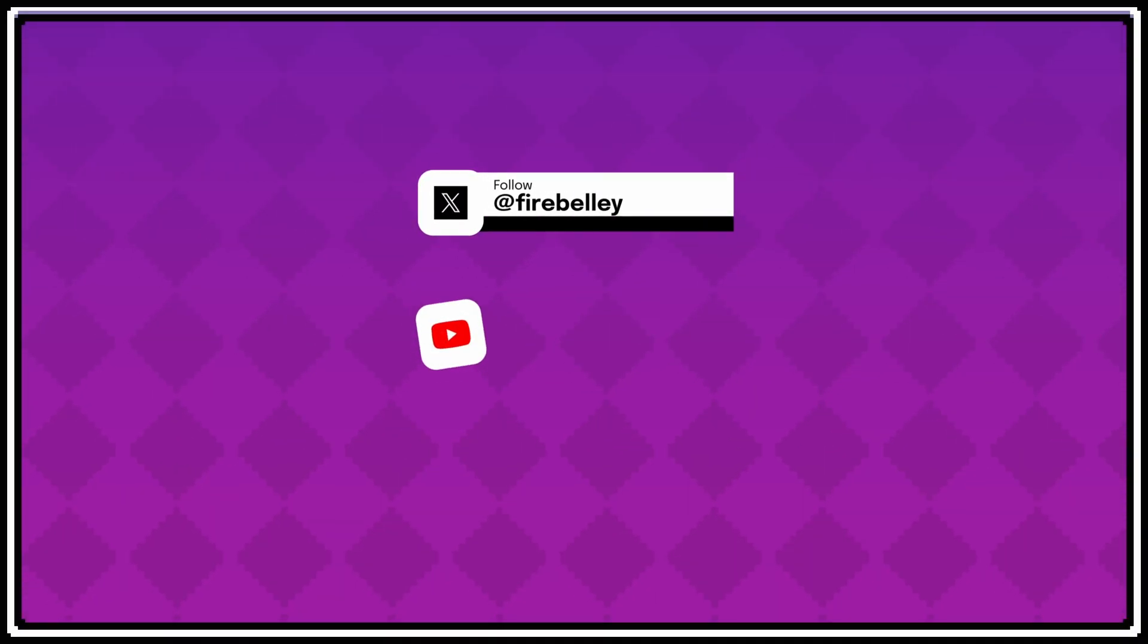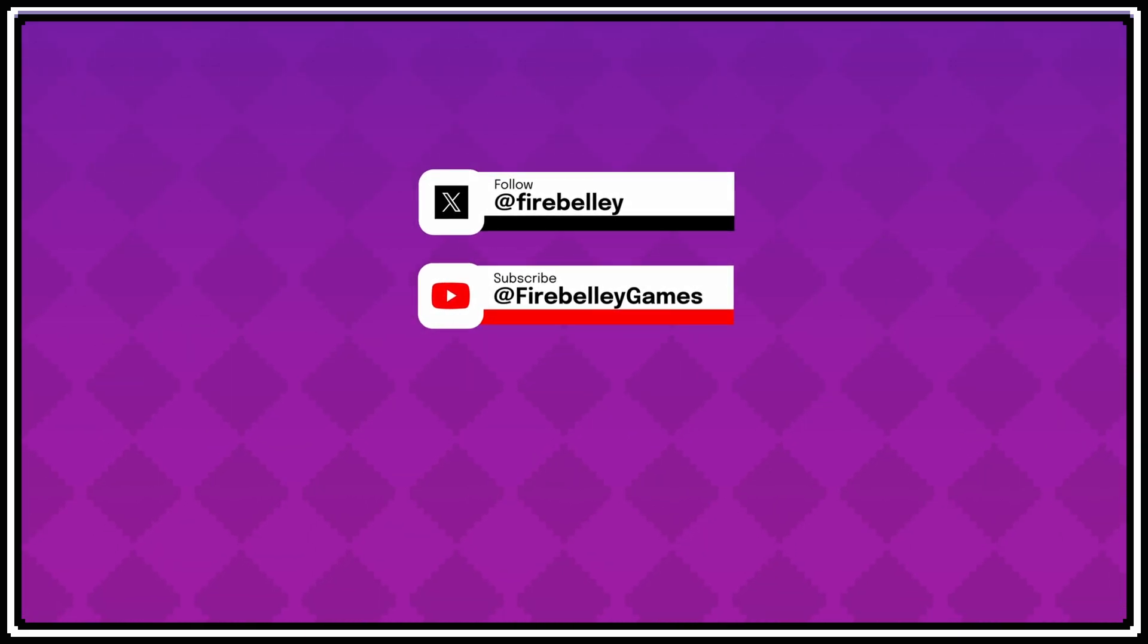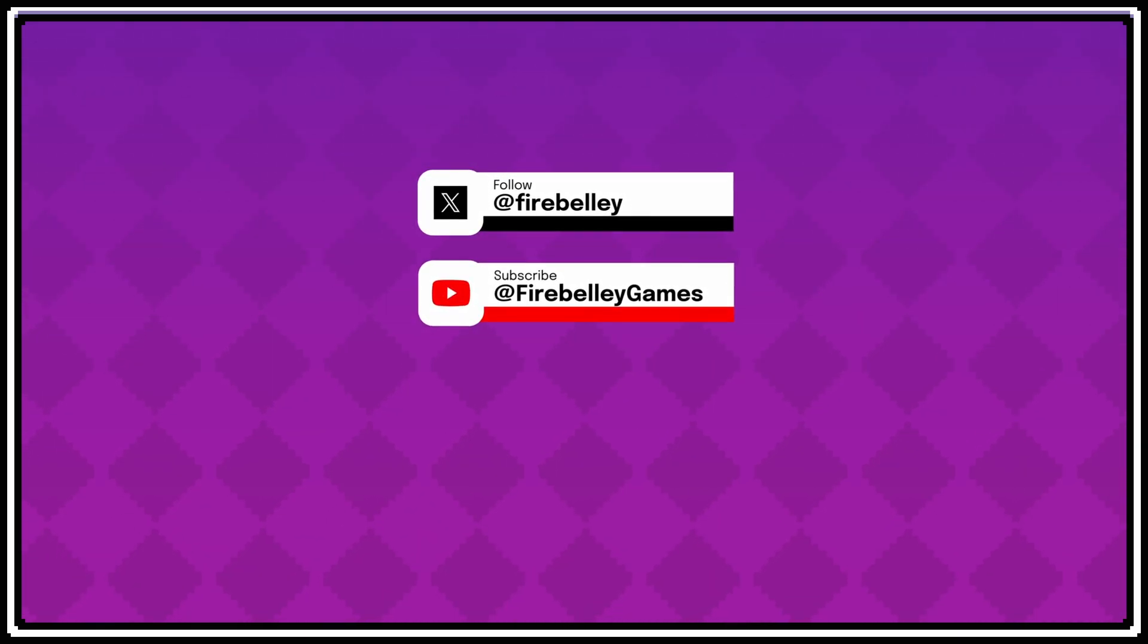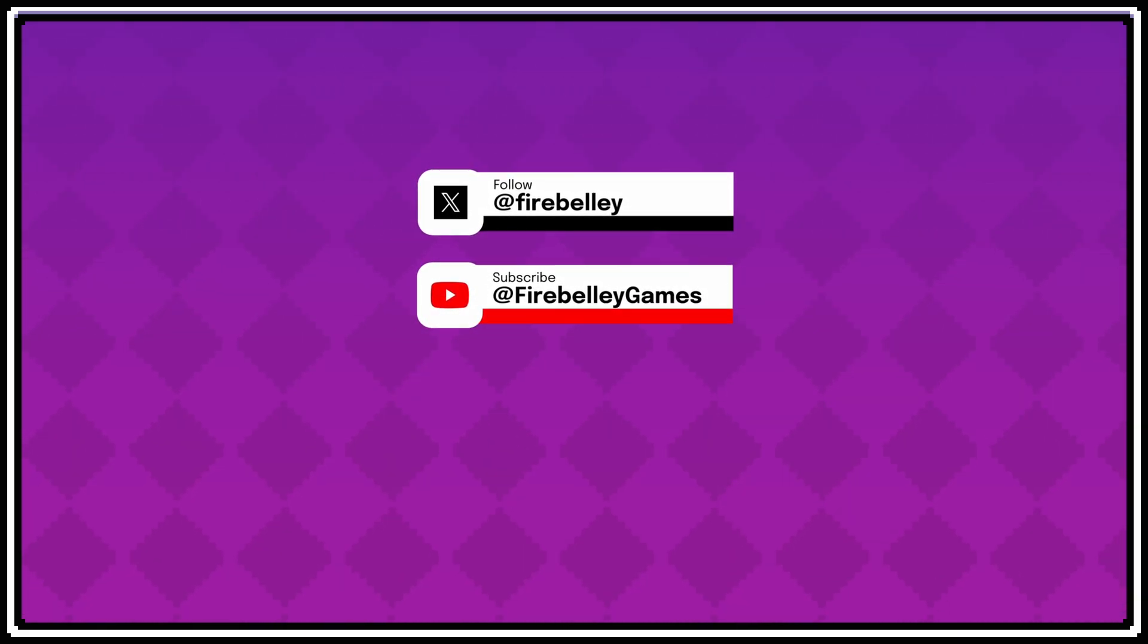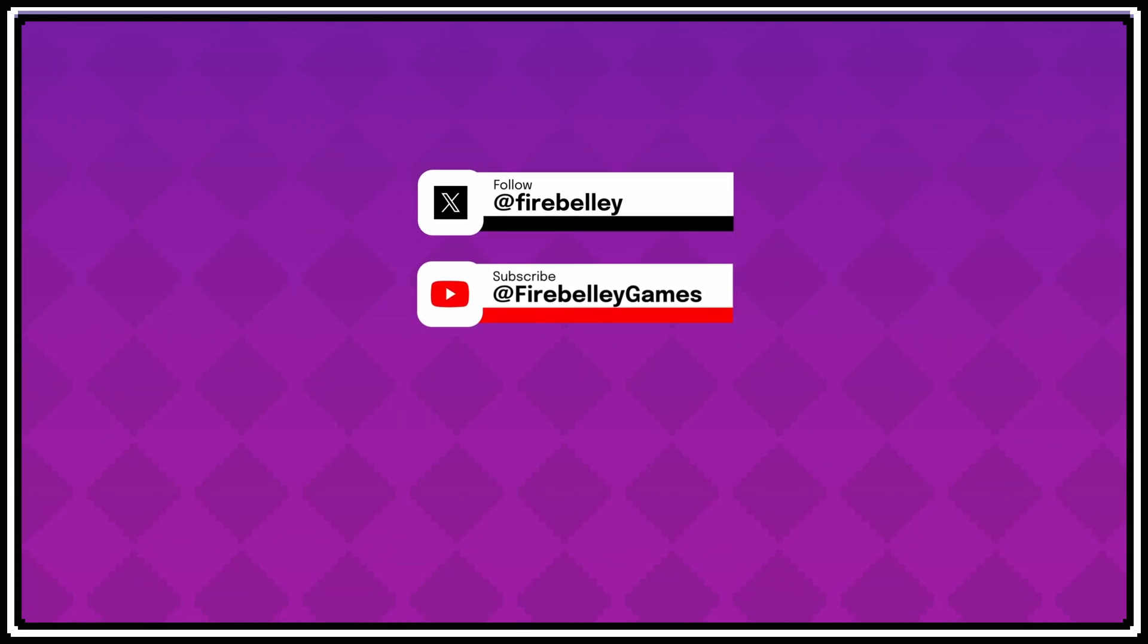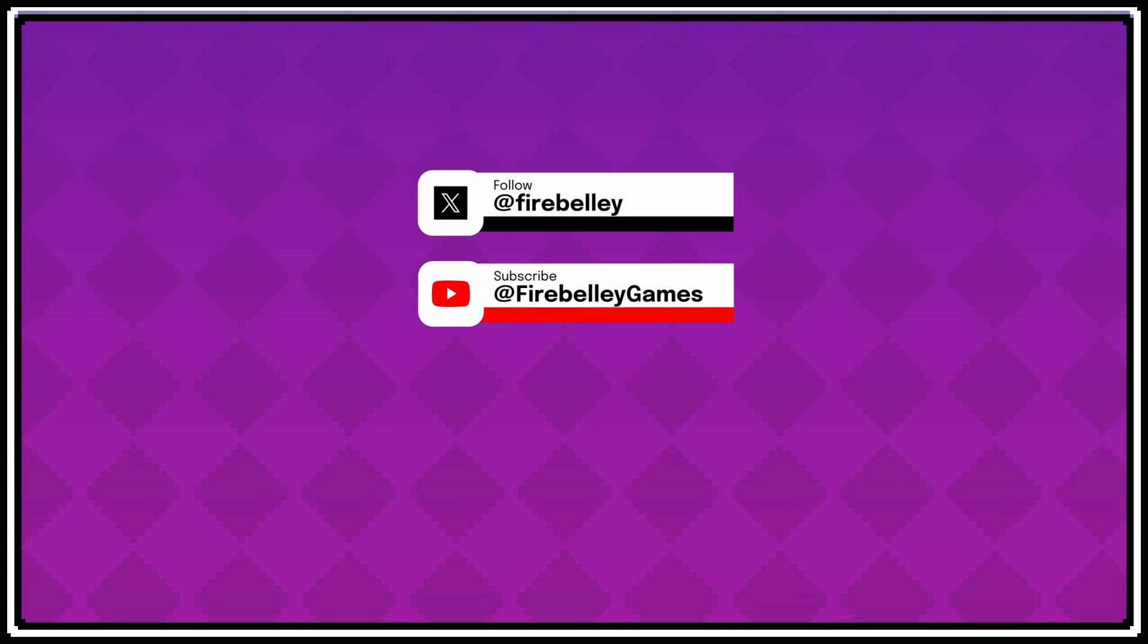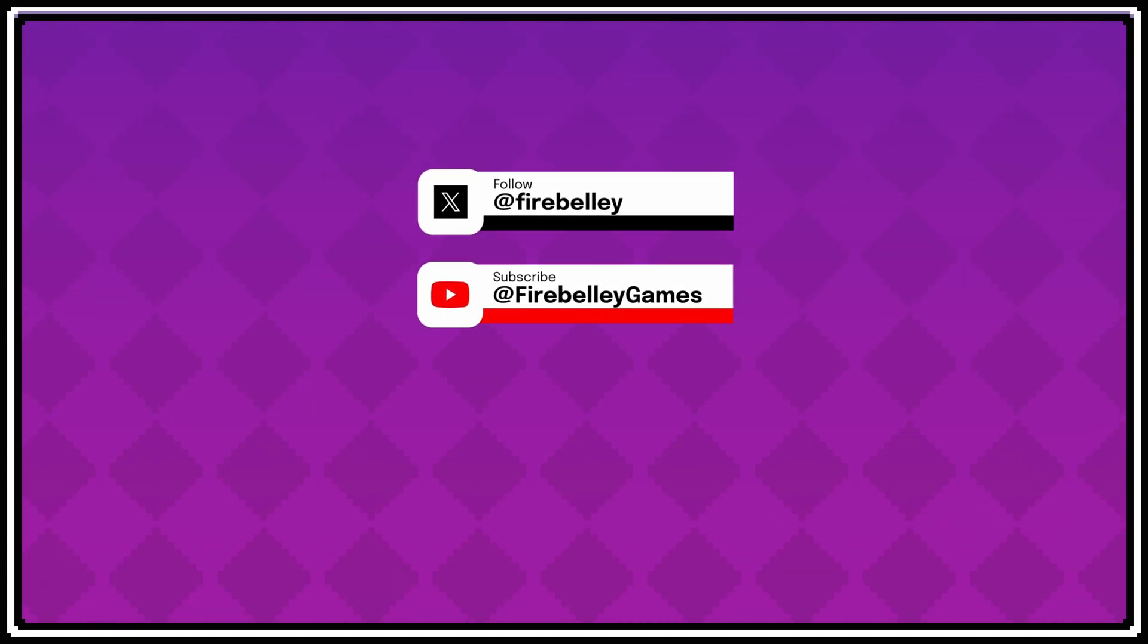Thanks for watching this video. If you'd like to support my work, you can purchase one of my courses. You can wishlist my upcoming game, Gunforged, on Steam. And you can sign up for my email list at firebelly.com. The links for all of those things are in the description below.